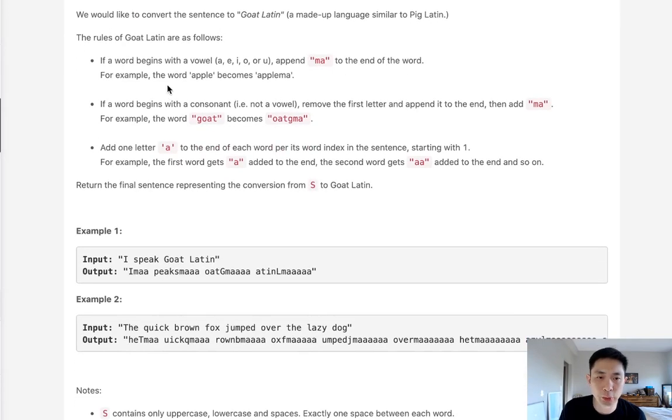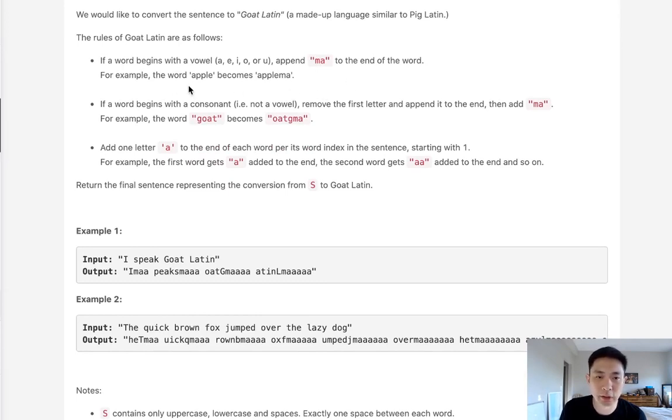Here are the rules for Goat Latin. If the word begins with a vowel, we append MA to the end of the word. So Apple becomes AppleMA.